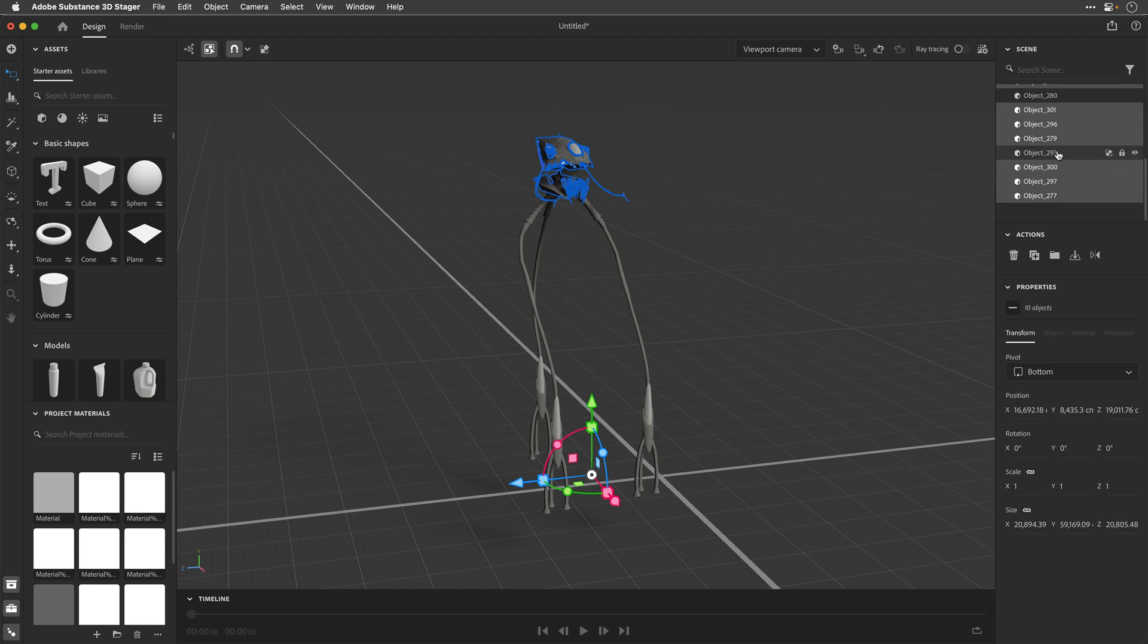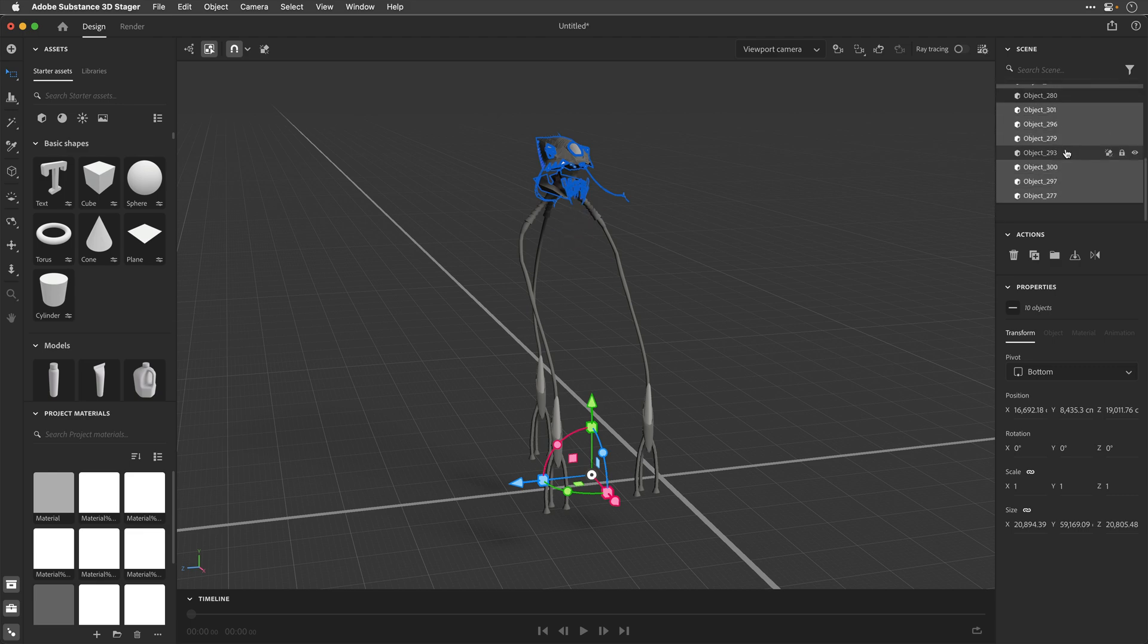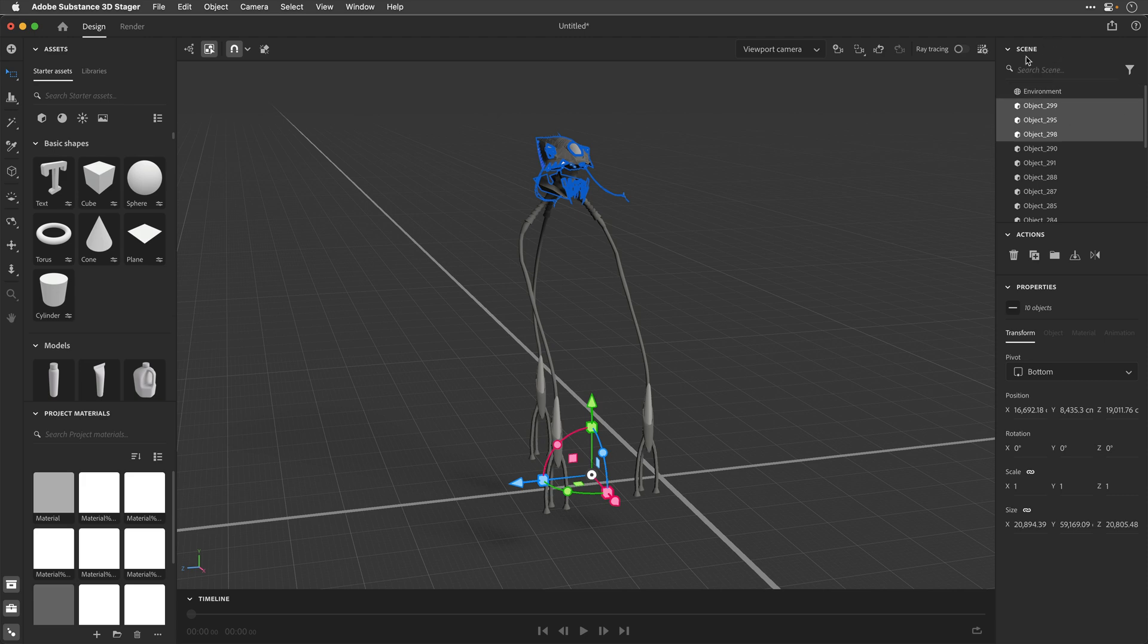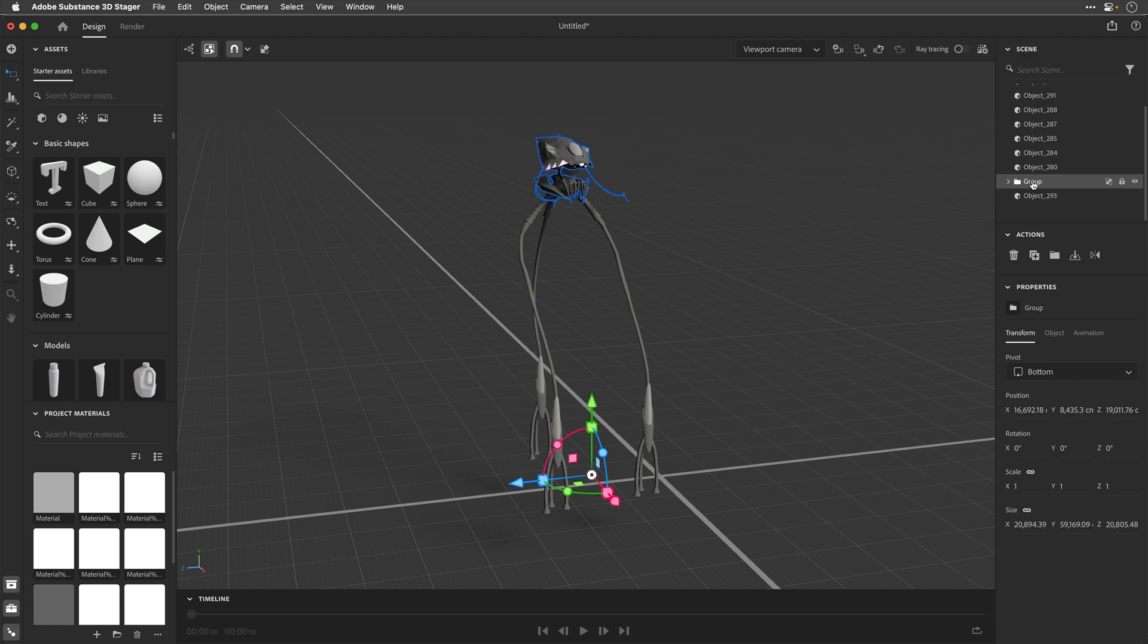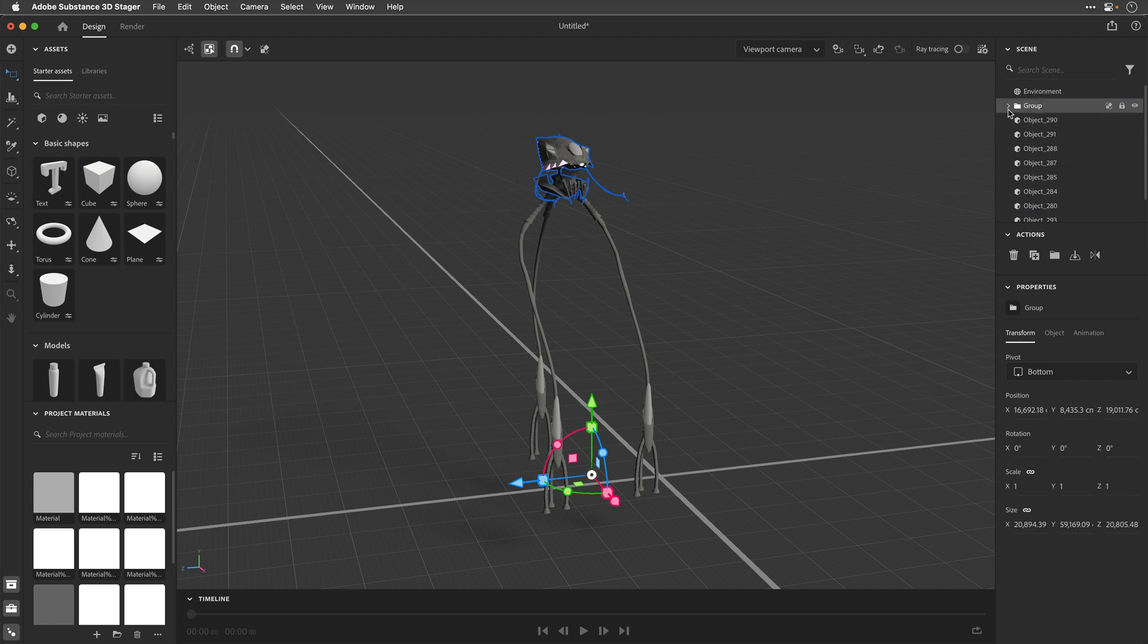And now that I've got everything selected, highlighted over here in the Scenes panel, I can click on the folder, and this is going to group everything inside. Now, just as a convenient measure, I'll drag this group above everything else, and I can then switch off and on the visibility to see that